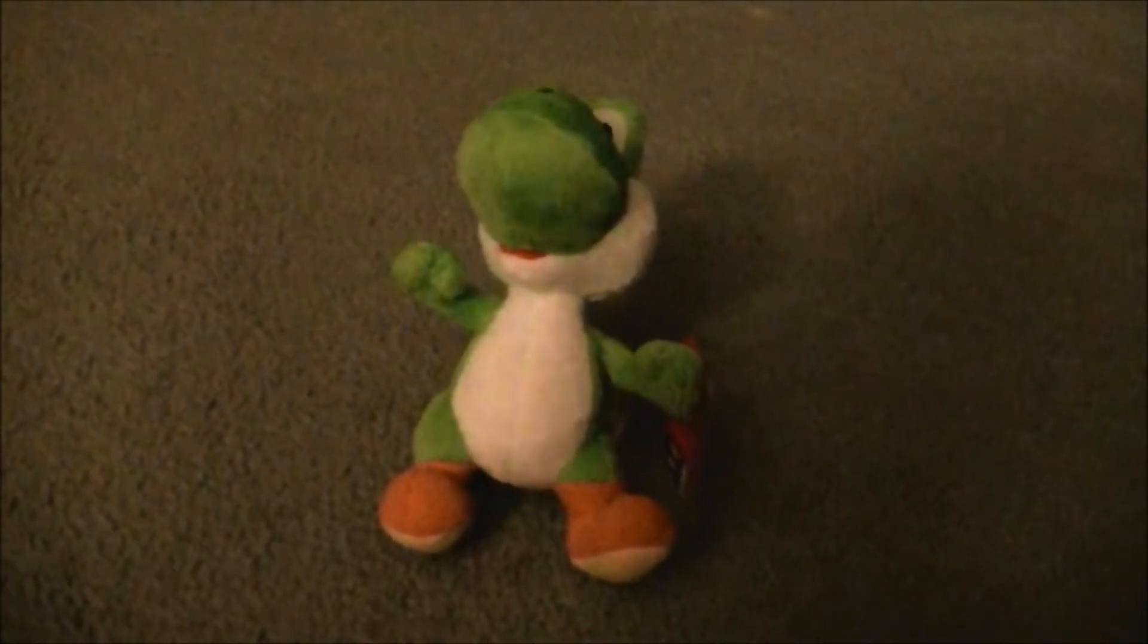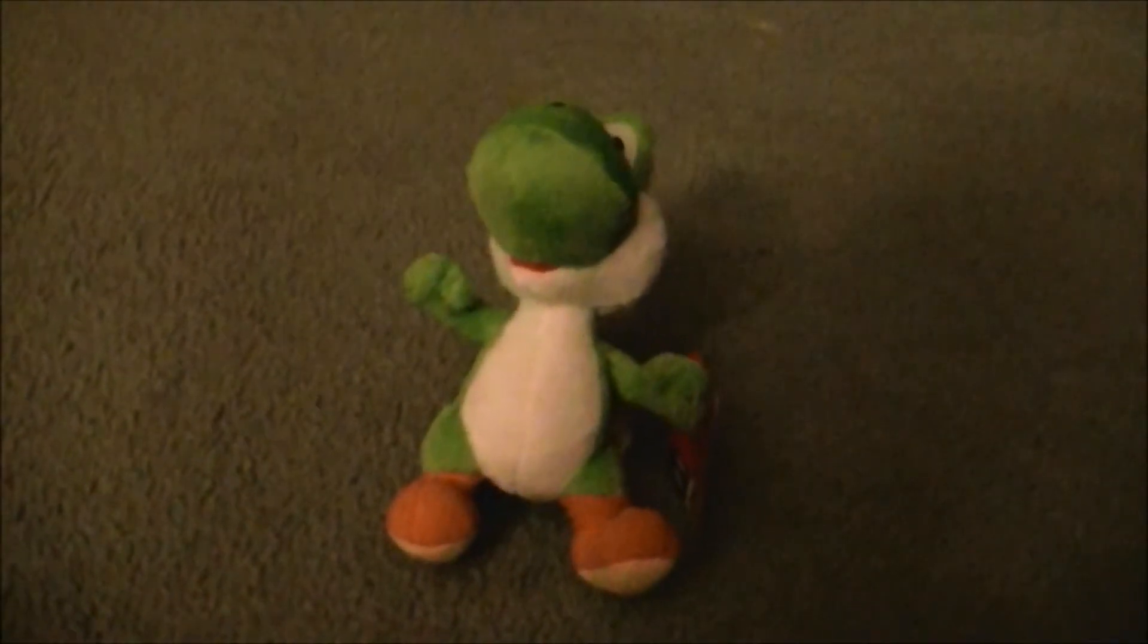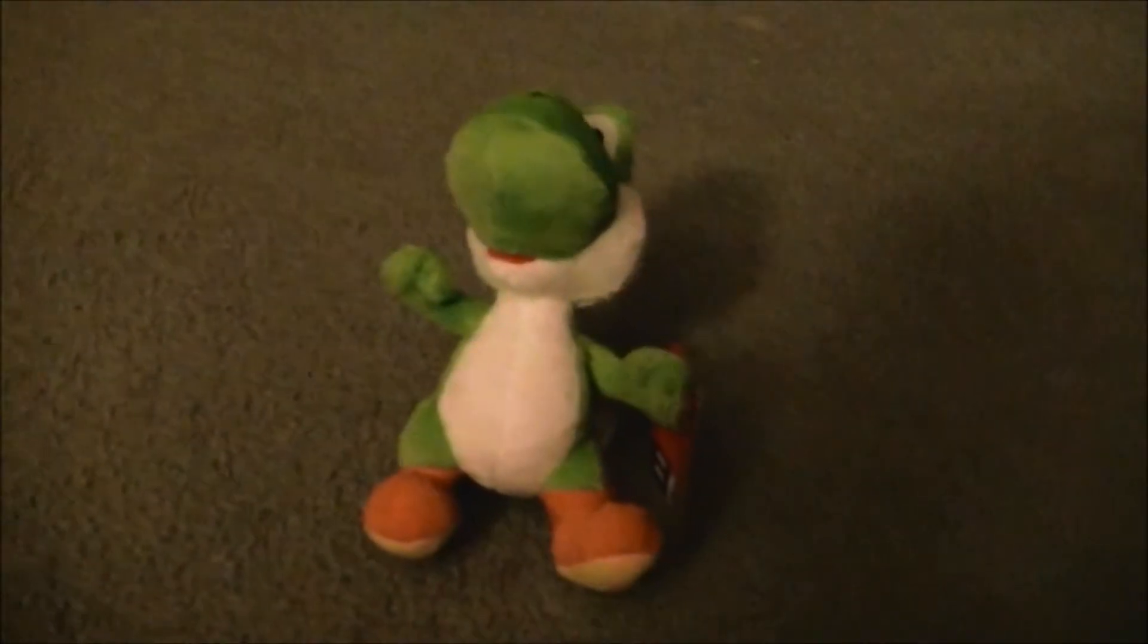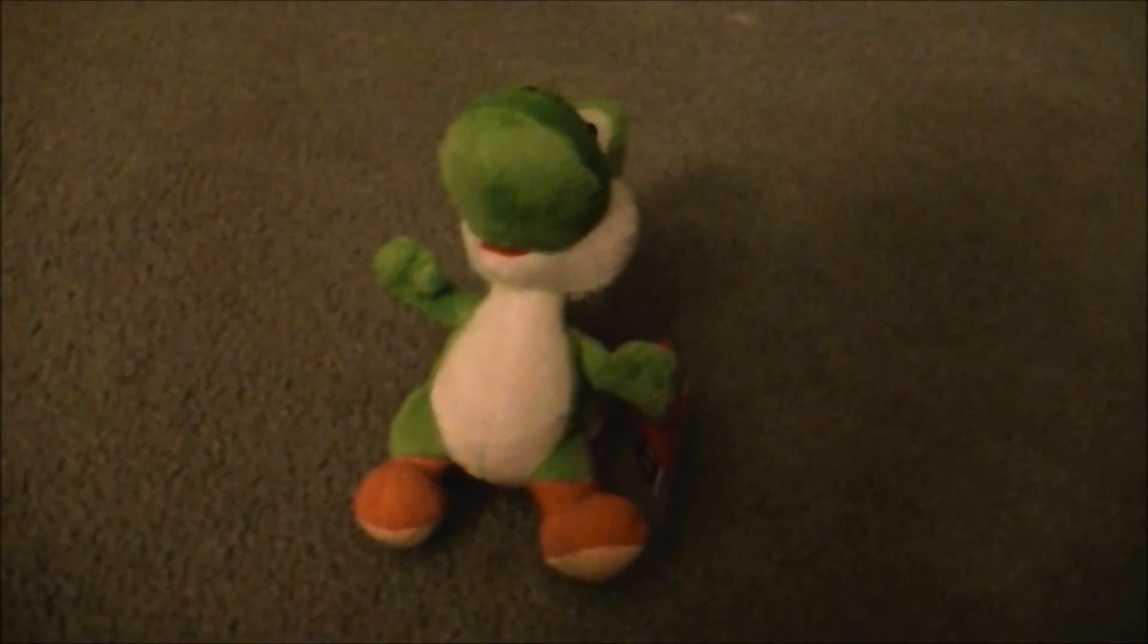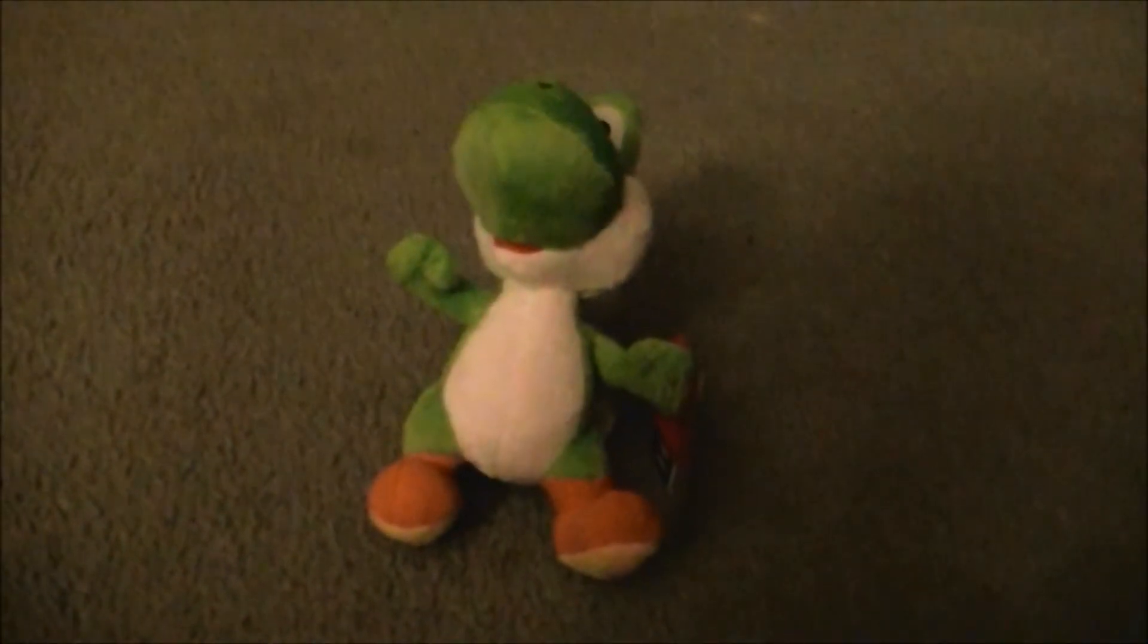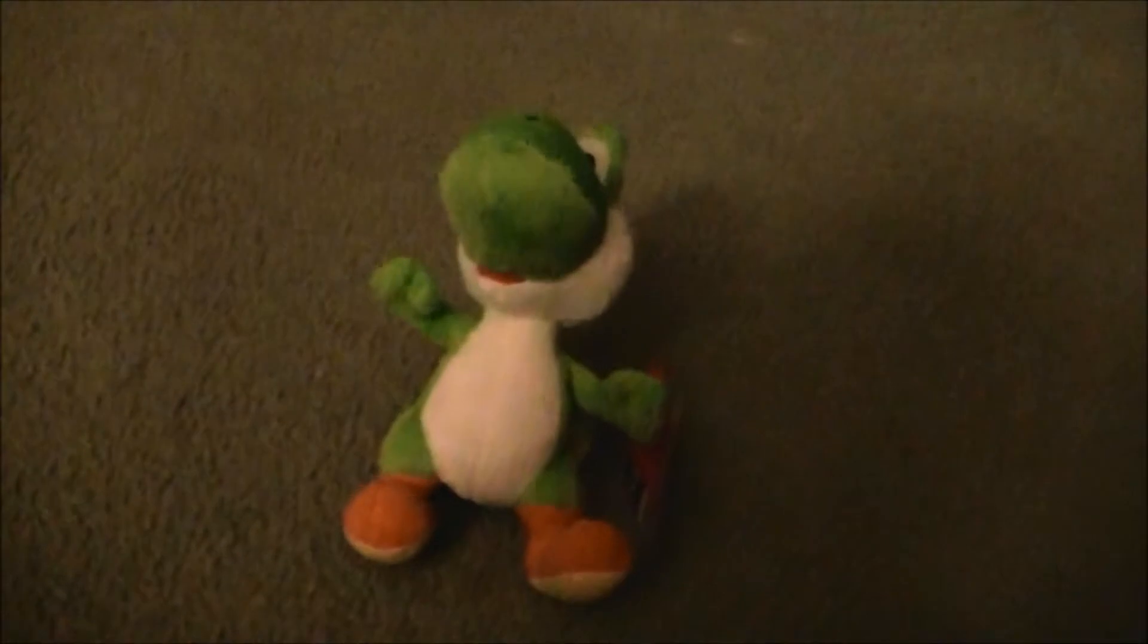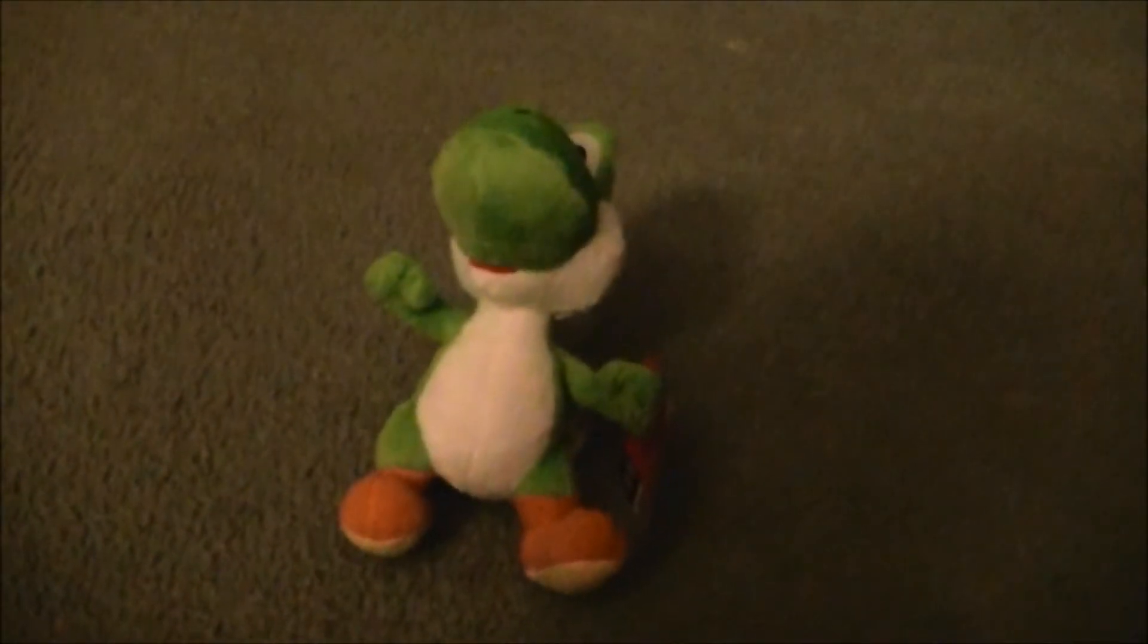Today we're going to review my World of Nintendo Yoshi plushie. I got this Yoshi plushie on New Year's Day and I forgot to make a review of him. This is from the World of Nintendo series.